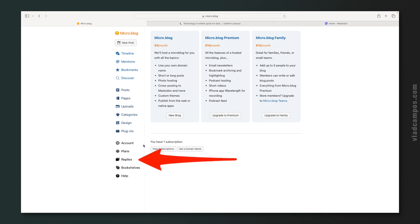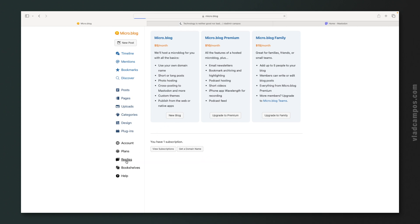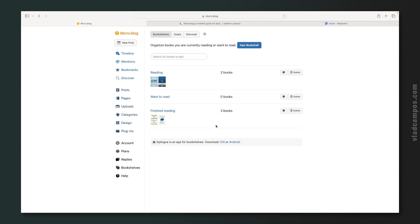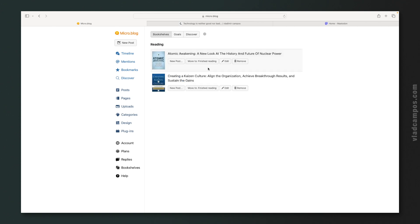All my replies are here. I can delete any one of them or edit them 24 hours after posting. And remember the bookshelf. Here it is. I'm testing it. I don't use it. But as you can see here, I have reading, want to read or finish reading. I can go inside a list and move a book from one list to another one, edit this book or remove this book or post about this book.